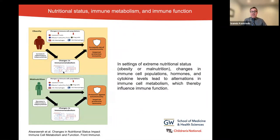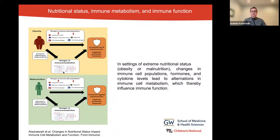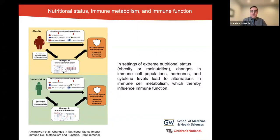Metabolism can be affected by the availability of nutrients — our diet — and the ability for energy production. In settings of extreme nutrition, as shown in this chart, changes in immune cell populations, hormones, and cytokine levels lead to alterations in immune cell metabolism, which influence immune function.